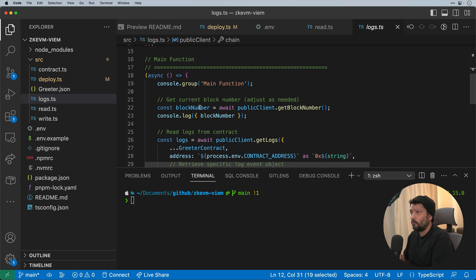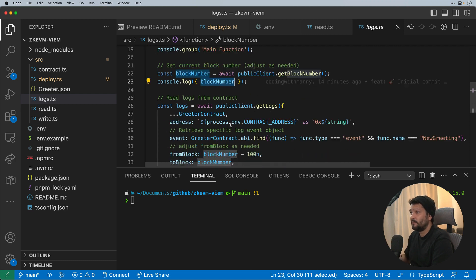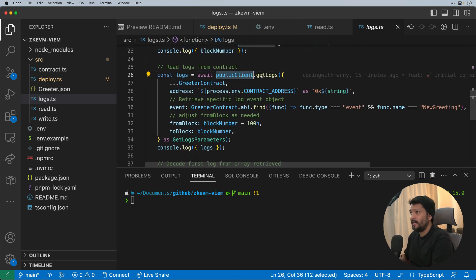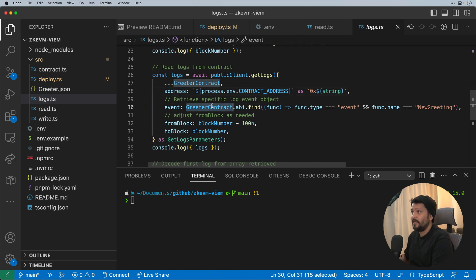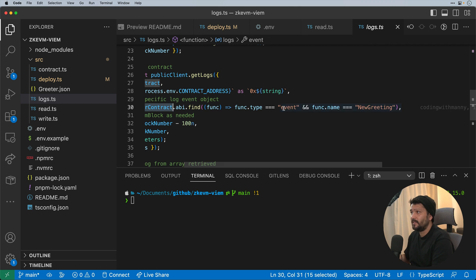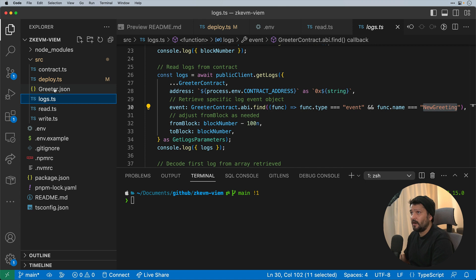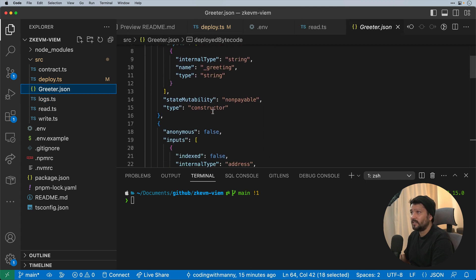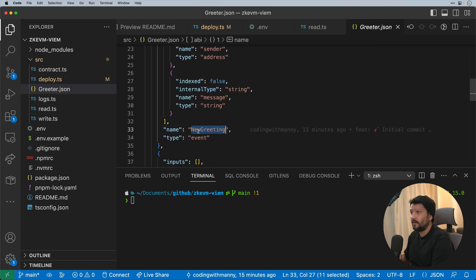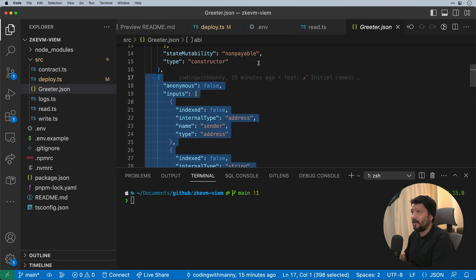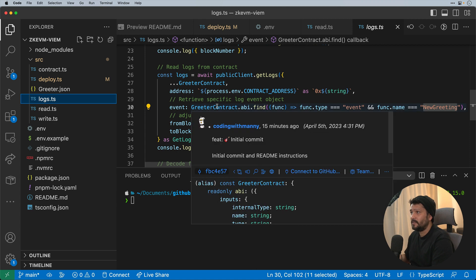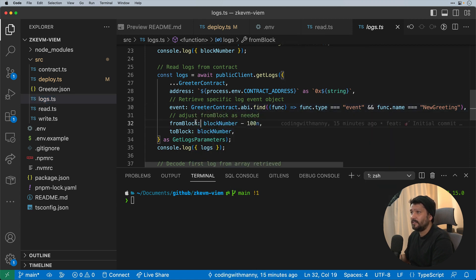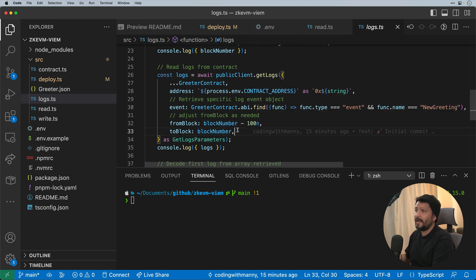So here we're getting the current block number. The reason why we're getting the block number is because we want to be able to set the range of where we're actually pulling the events from. Here we have the public client getting the logs. We're passing the ABI file, the address of the contract. And then here I'm doing, because I'm looking through the ABI file, I'm looking for the specific event, which is defined as new greeting. I'm passing essentially the object. So if we go into greeter.json, essentially what we're looking for is this specific object to be able to pass through as the value. So if we went back to our logs here, we'll see that I'm getting that object. And then what I'm doing is from the block, the current block number minus 100 to the nth value to be able to get further back, and then to the current block.